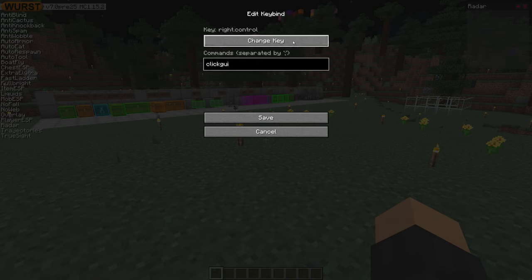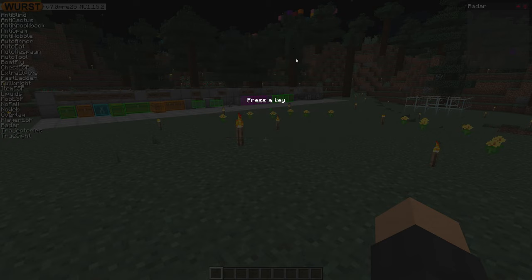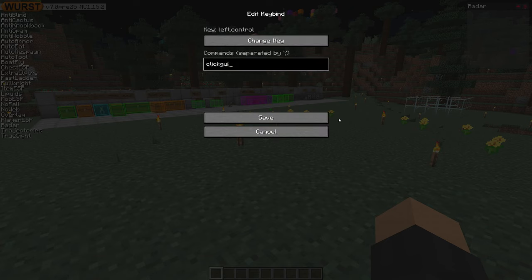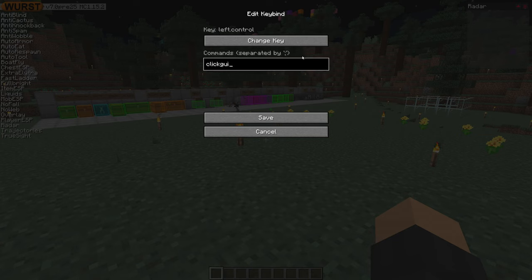To change the key, press change key. Let's say I want to open this with left ctrl — say I'm on a laptop like I said earlier. So I just pressed the key when it asked me to press the key, and it says left ctrl up here.